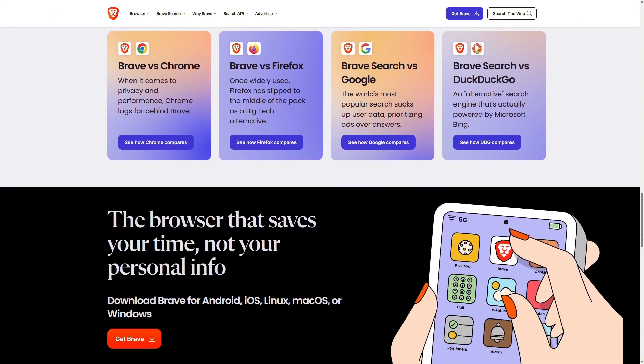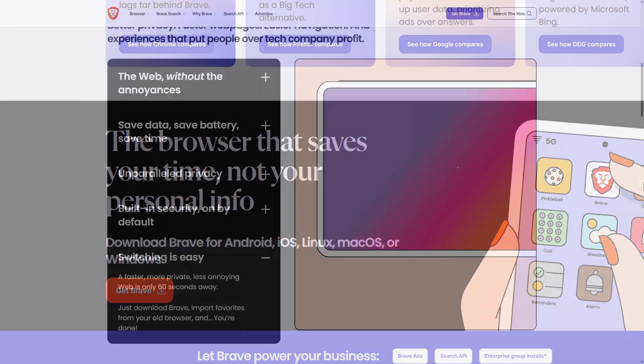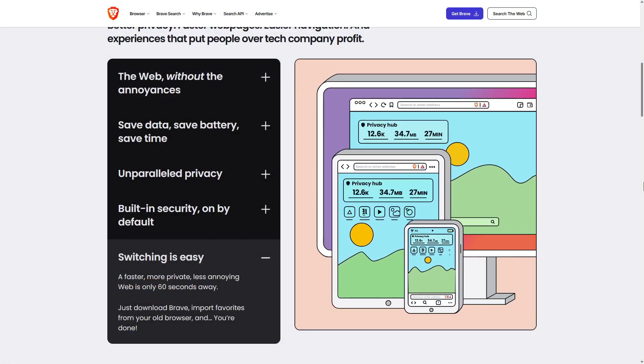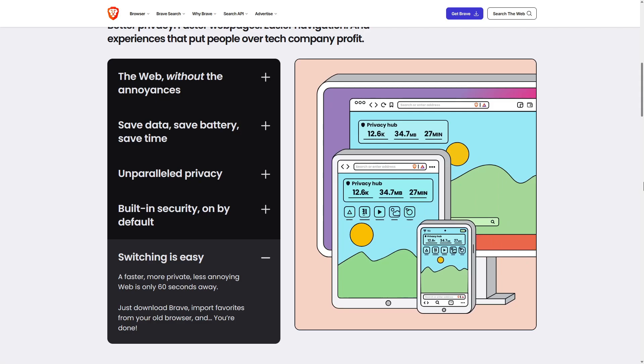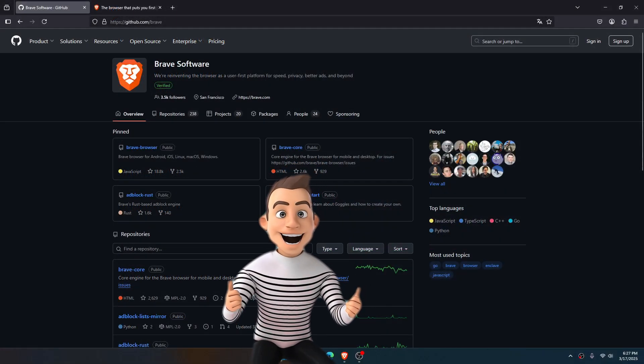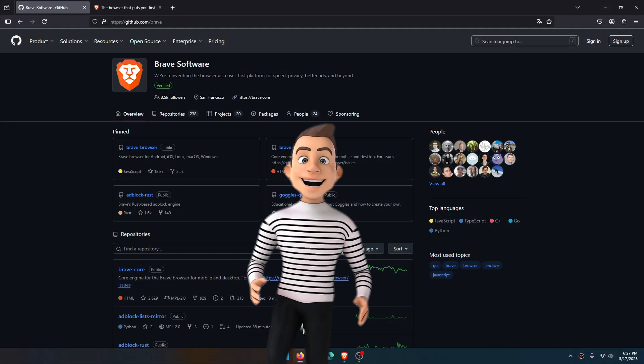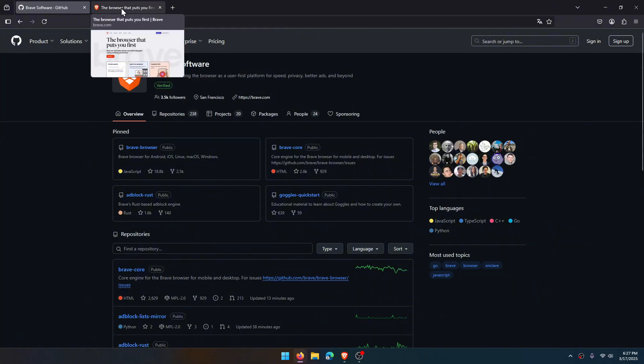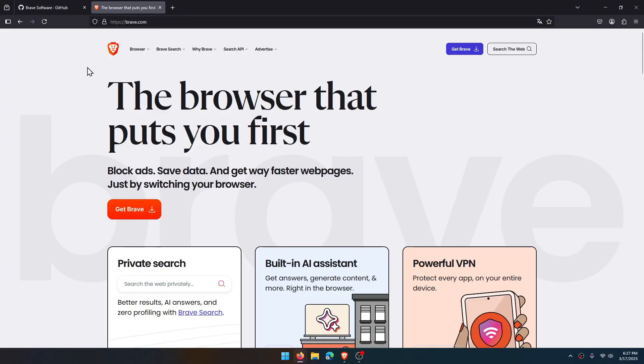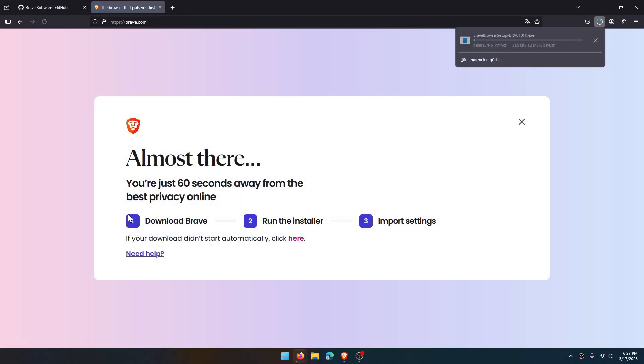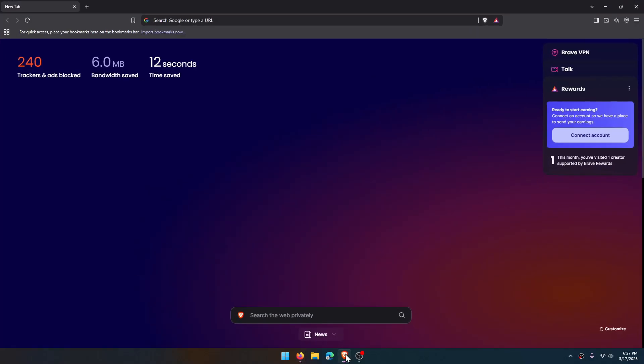I'll introduce you to Brave browser. It's available on both mobile and desktop, you can trust it because it's open source. Let's not waste any time and get straight to the point. Go to brave.com and click on Get Brave, complete the installation.